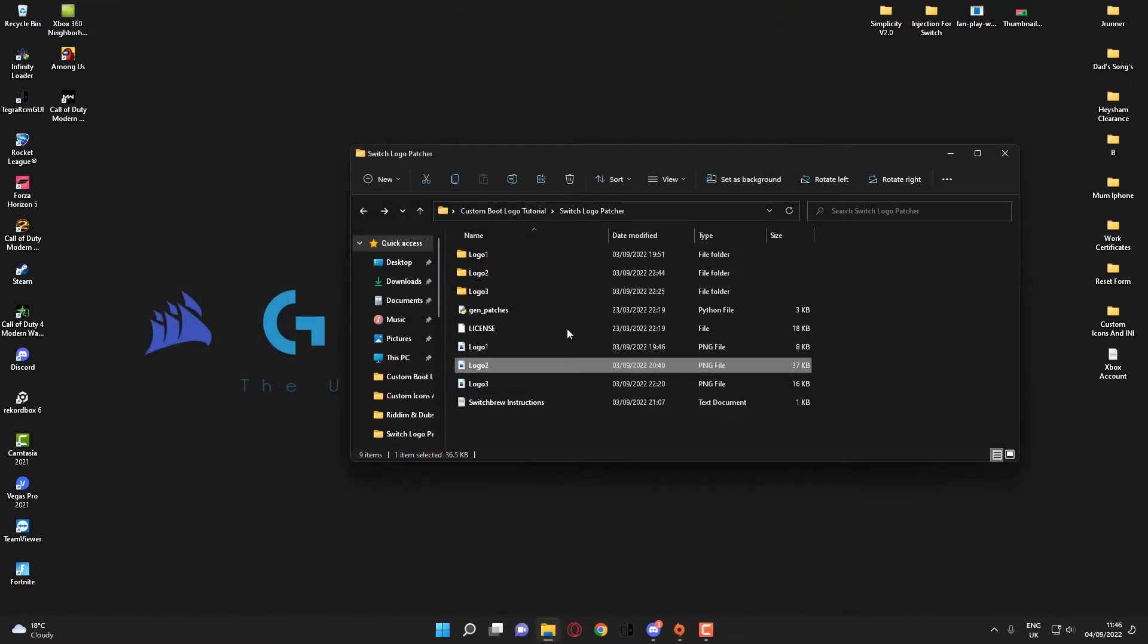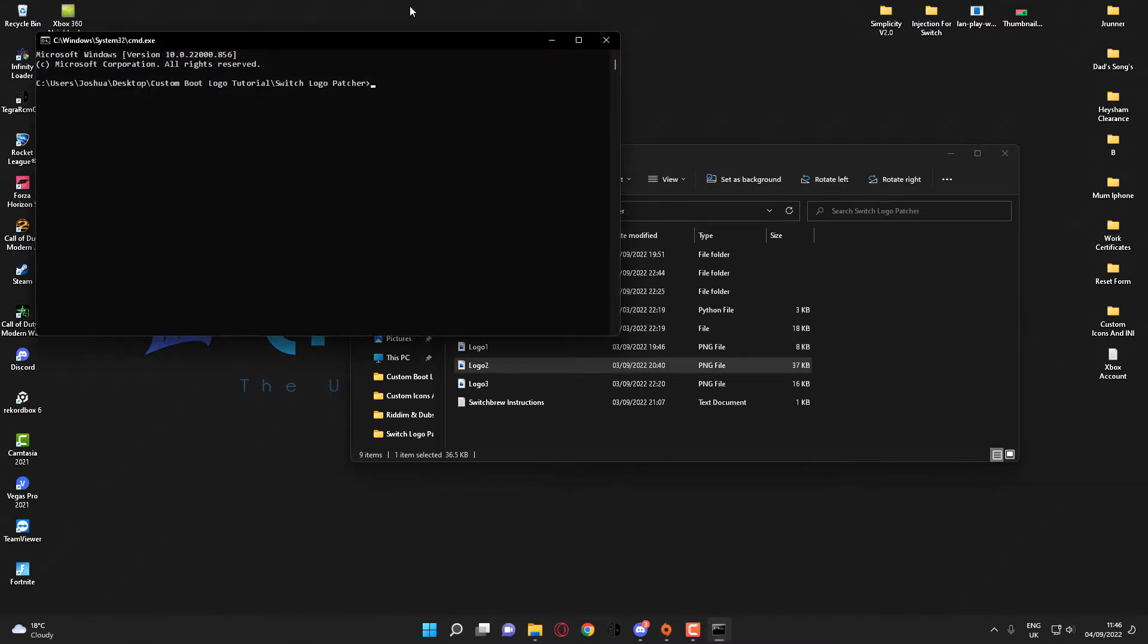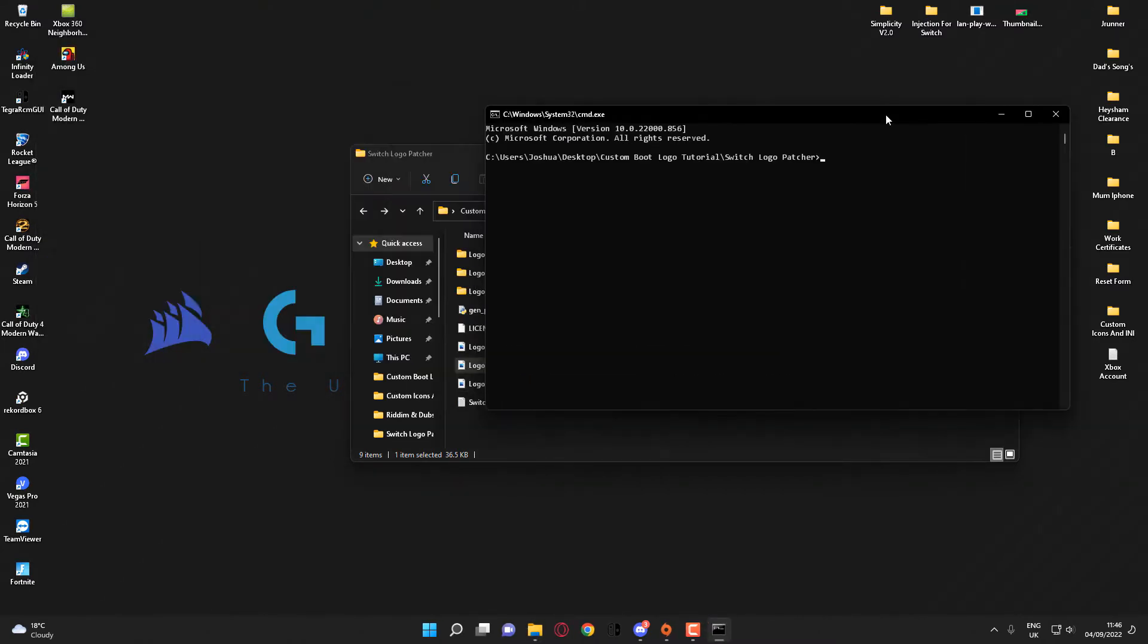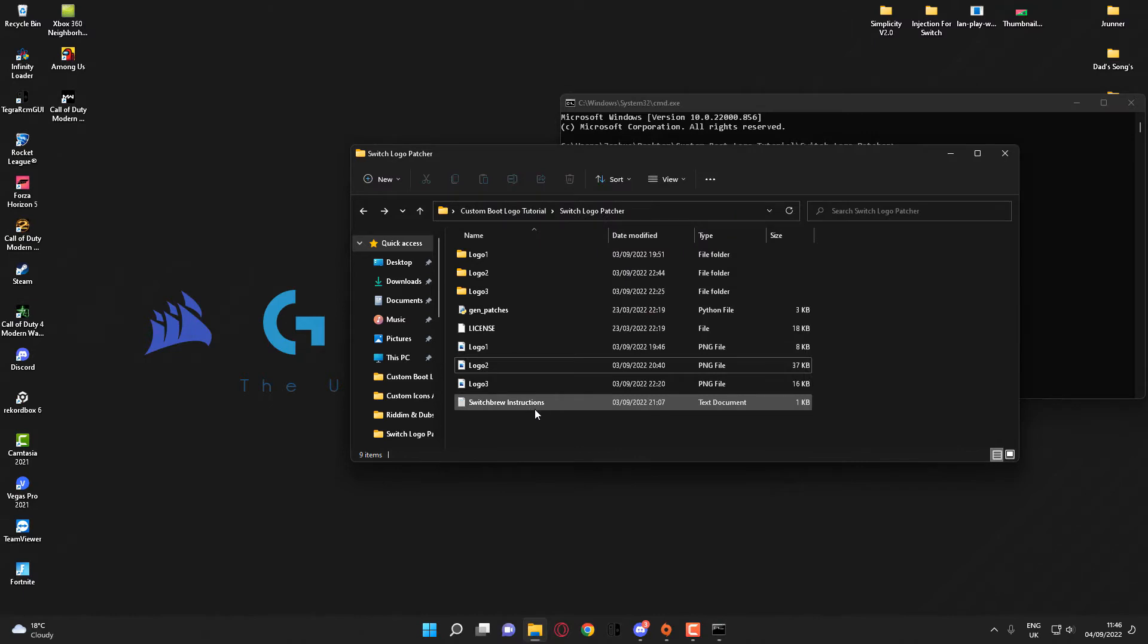The next thing you'll need to do is come up to the address bar here and type in CMD. This will open the following window here. Now if you open the SwitchBrew instructions file